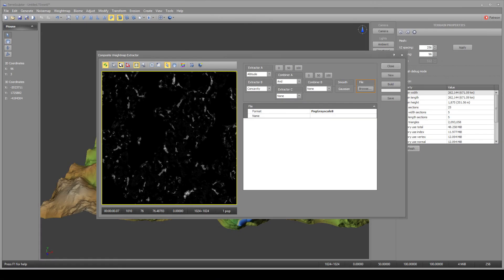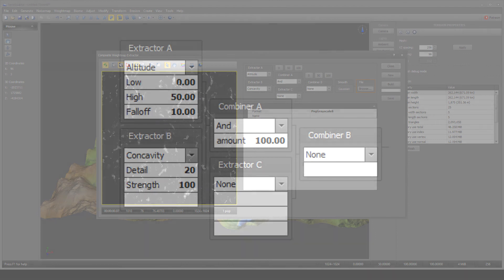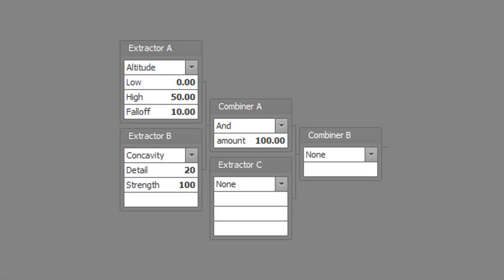The fifth example is for low altitude pools of water. This is composed of low altitudes with concavity. Set extractor A to altitude type with a low altitude of 0, a high altitude of 50, and a falloff of 10. Set extractor B to concavity type with a detail of 20 and a strength of 100.